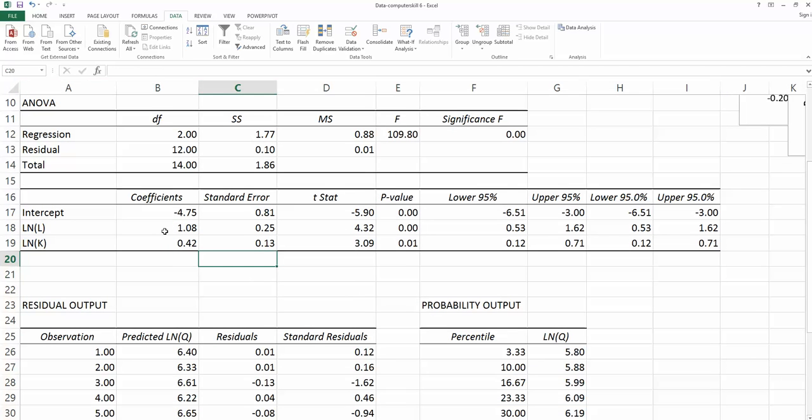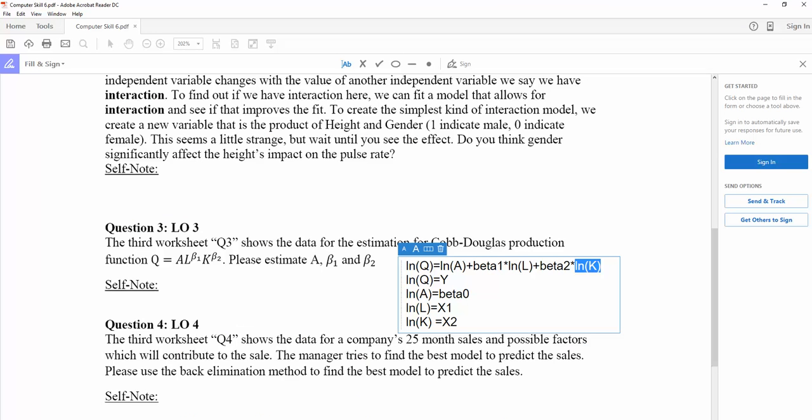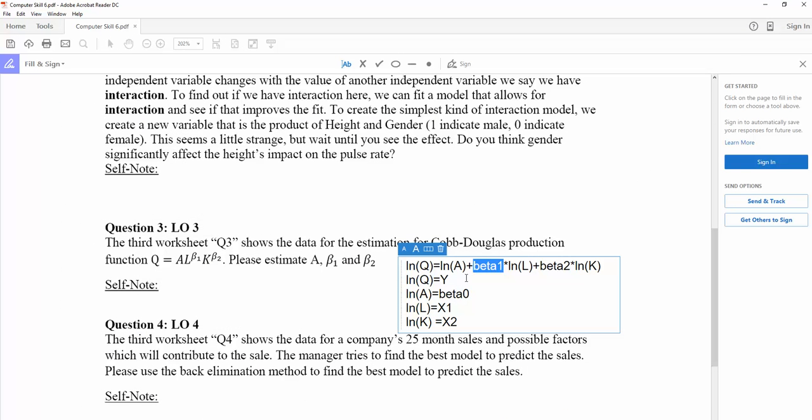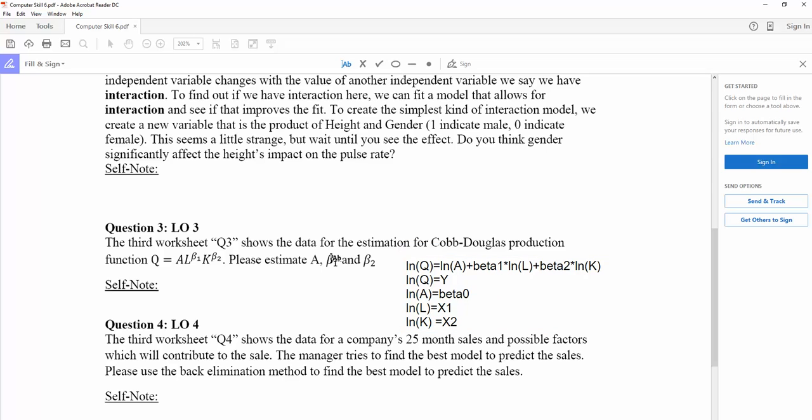So now we have 1.08 is my beta-1 and 0.42 is my beta-2. Now we know beta-1 and beta-2's values.